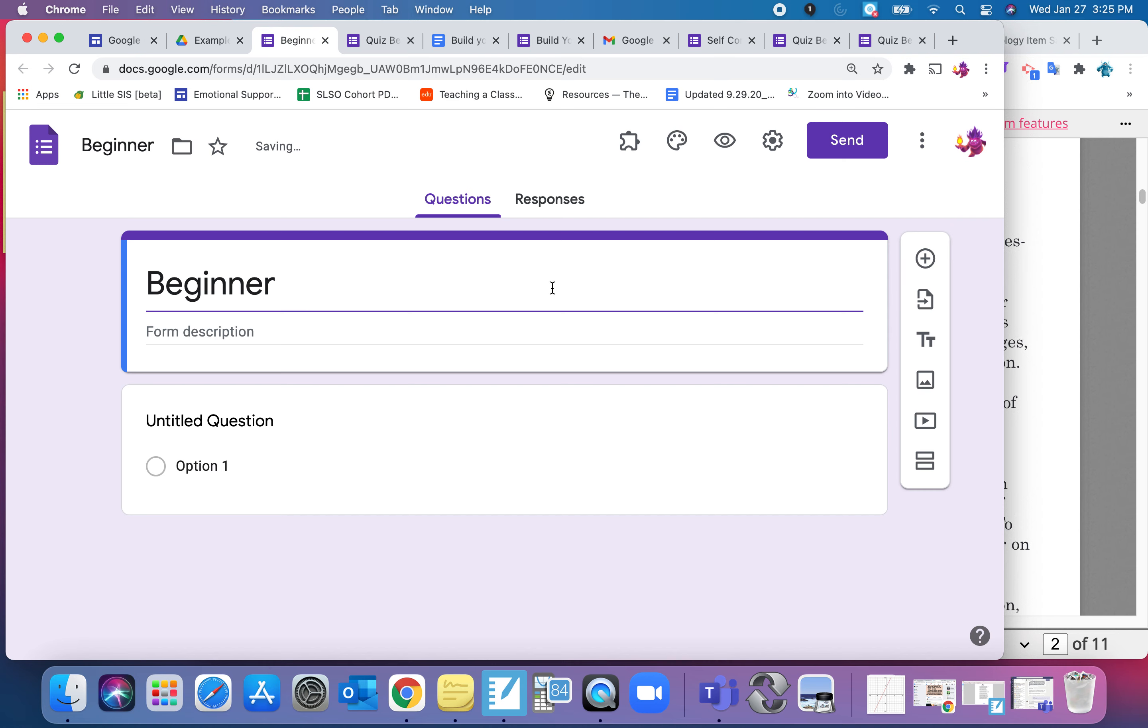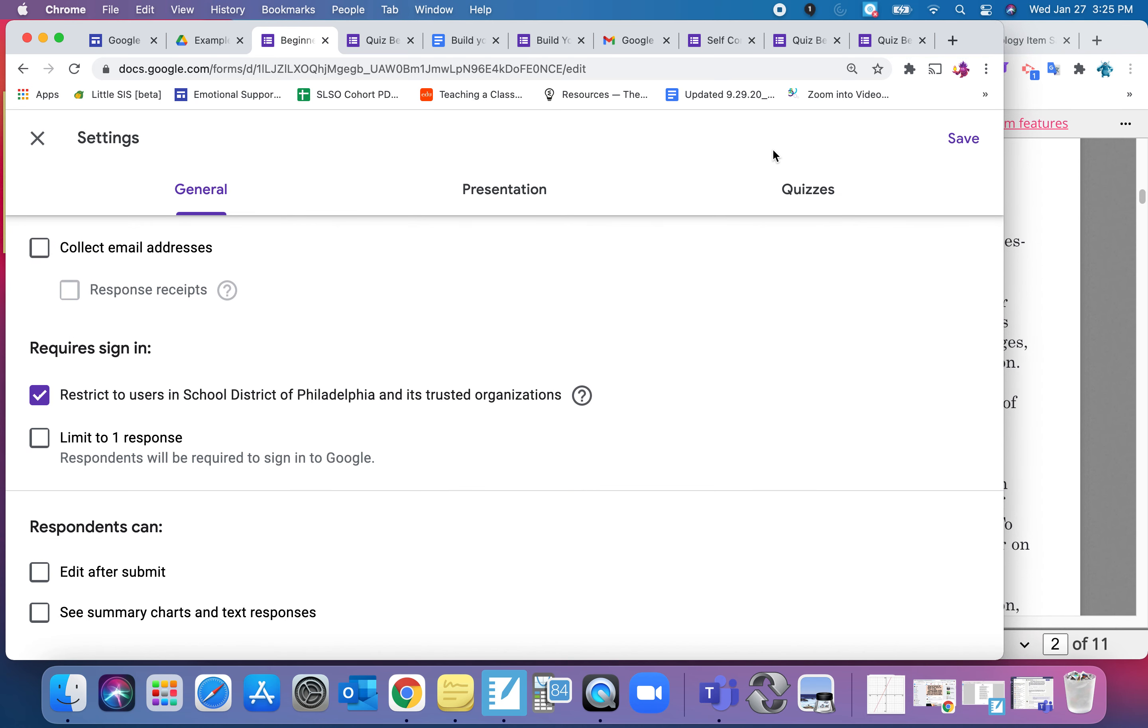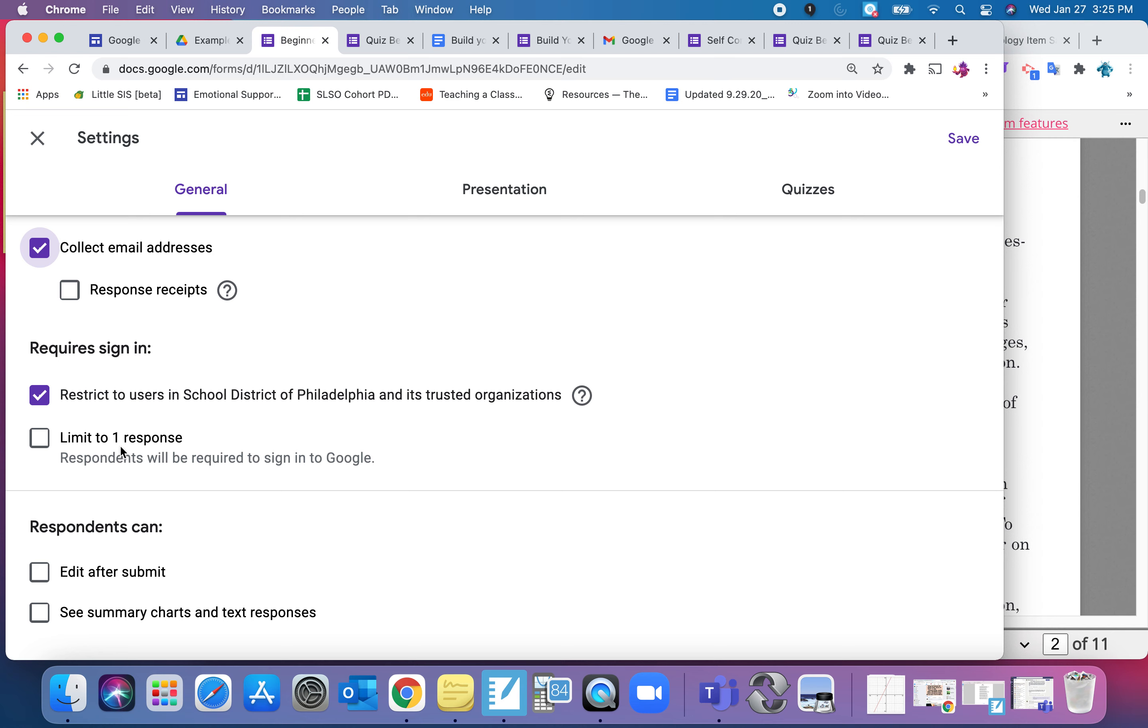Now first I need to make it a quiz because right now it's more like a survey just to collect data. It can't tell you right or wrong. So to do that you go into Settings, take a look at what you want to do. A lot of times, especially with our students, I like to collect emails because then I know their name. Otherwise I have to help tell them to put a name on the paper. So I'm going to collect their emails. I'm also going to restrict it to people inside of Philadelphia Public Schools because it's a quiz for my kids. So you have options here.